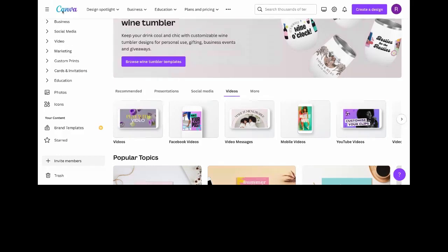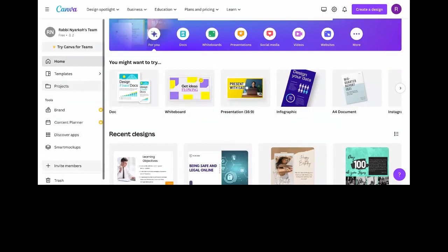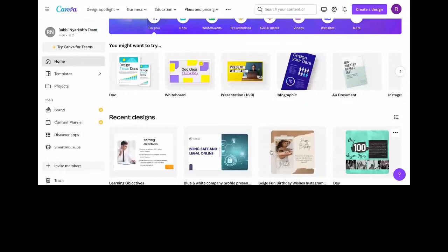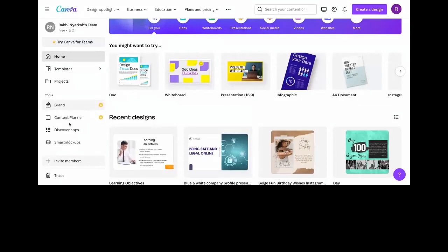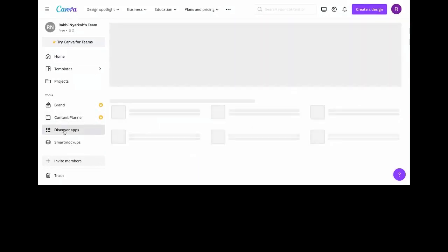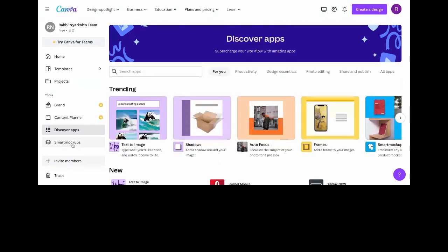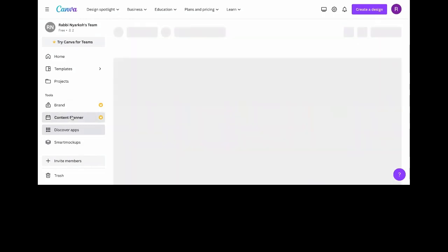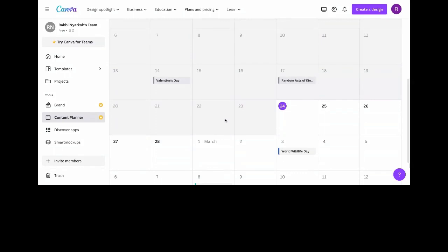You have your Projects — the things you've been working on already. When you look at Recent Designs, these are some things I've worked on. You have Brand, Content Planner, and Discover Apps — external apps you can integrate with Canva. Smart Mockups give you a realistic feel, especially for product design like T-shirts. Content Planner lets you schedule your designs to automatically post on social media. Note that Brand and Content Planner require a Pro subscription — indicated by the crown icon.